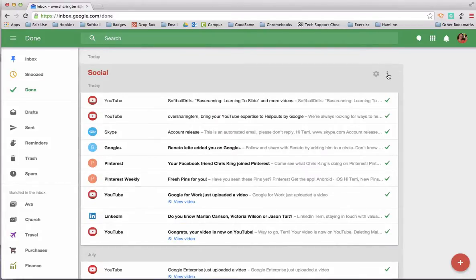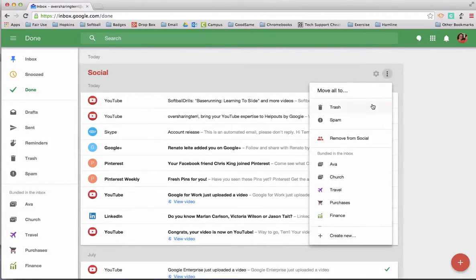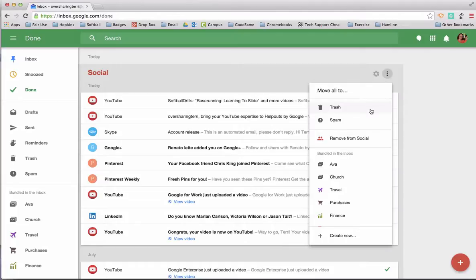If I open social, I can click over here and I can trash them all in one fell swoop. So there you have it: bundles. It's just a restructured way of connecting similar emails together.